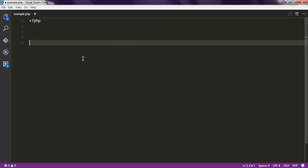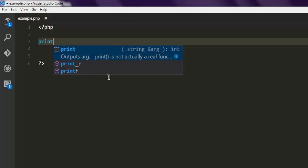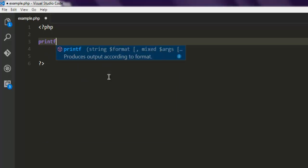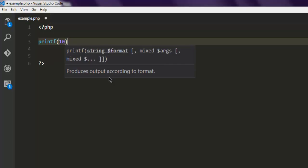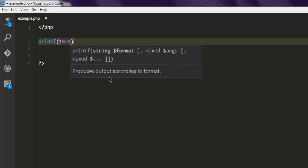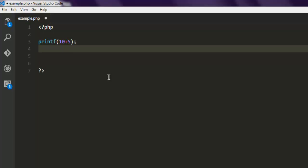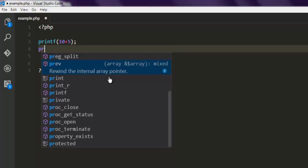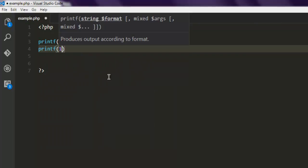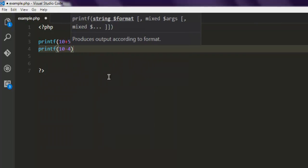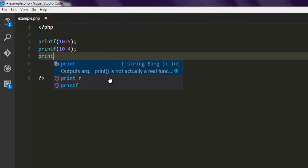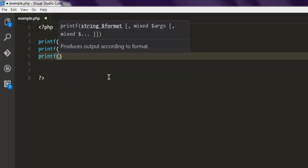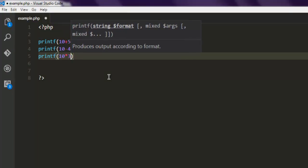Next thing to do is we're going to type printf and do addition, which is 10 plus 5. Next I'm going to use printf and then do 10 minus 4. After that I'm going to use printf and do 10 multiplied by 3.